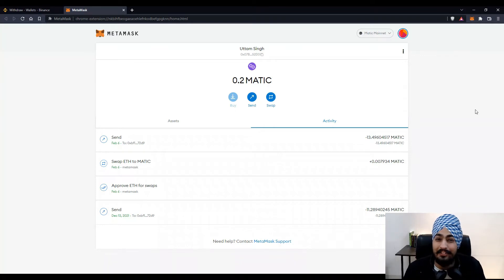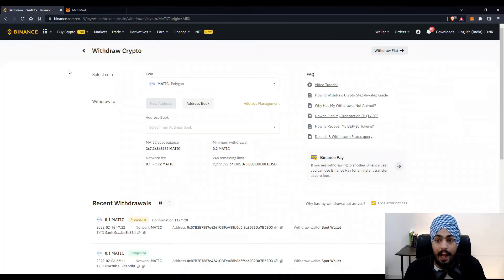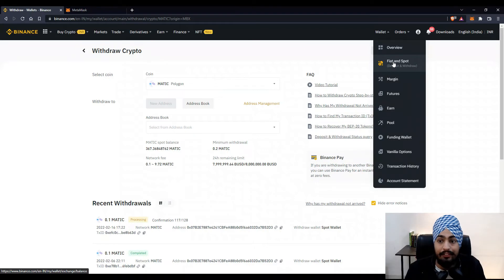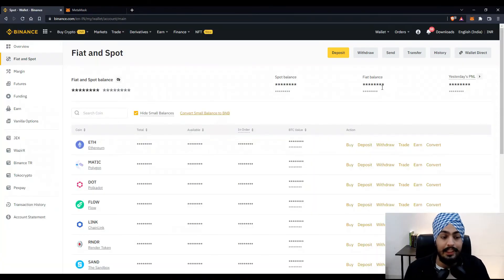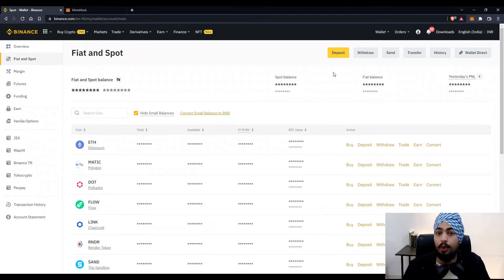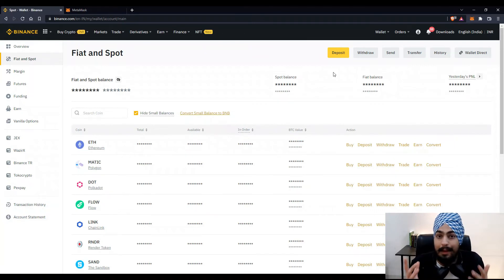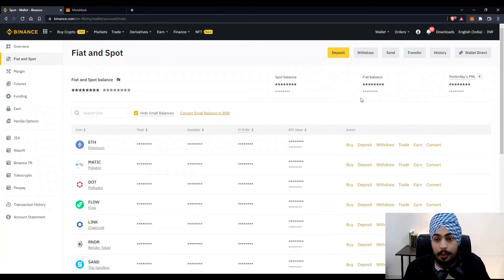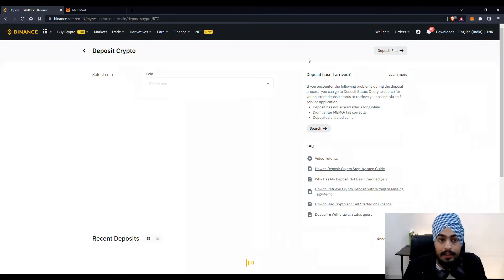Now let's learn how to transfer back from MetaMask to Binance. Go to your MetaMask wallet, then go back to the Binance wallet above and click on Fiat and Spot. You'll see your Fiat and Spot wallet again with all your tokens. To deposit Matic token, go to the Matic token action and click Deposit. You can also use the Deposit button at the top.